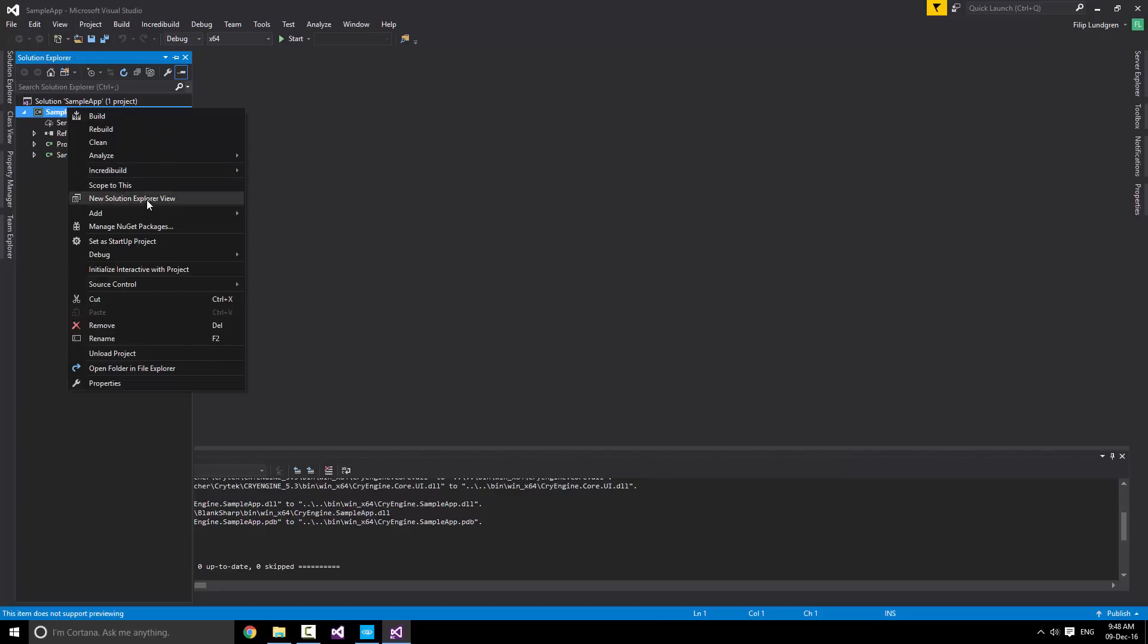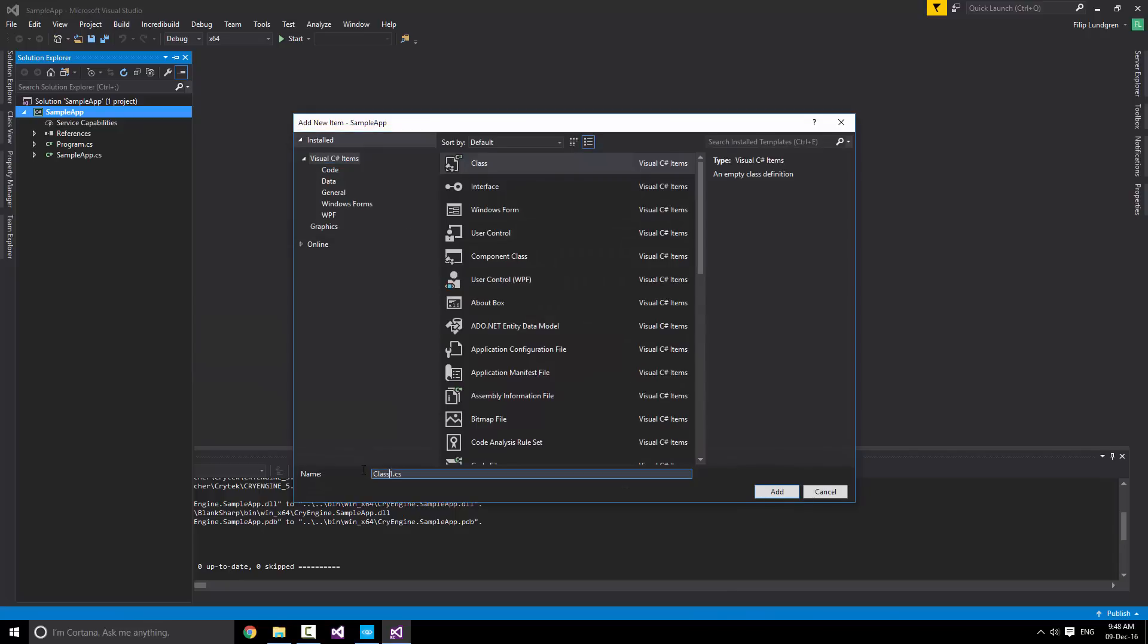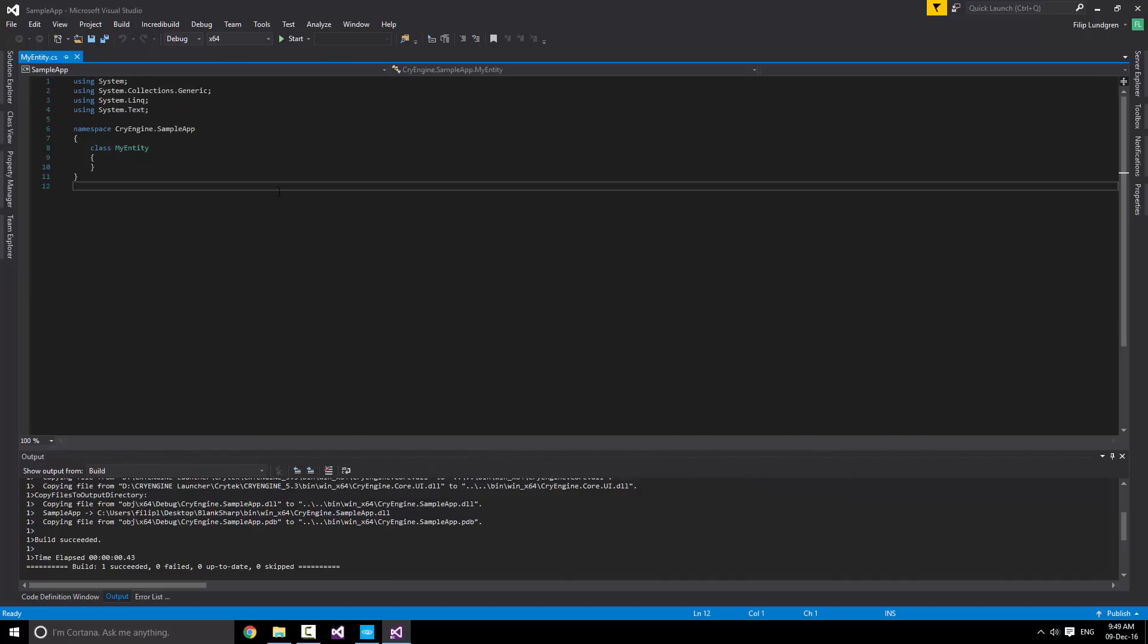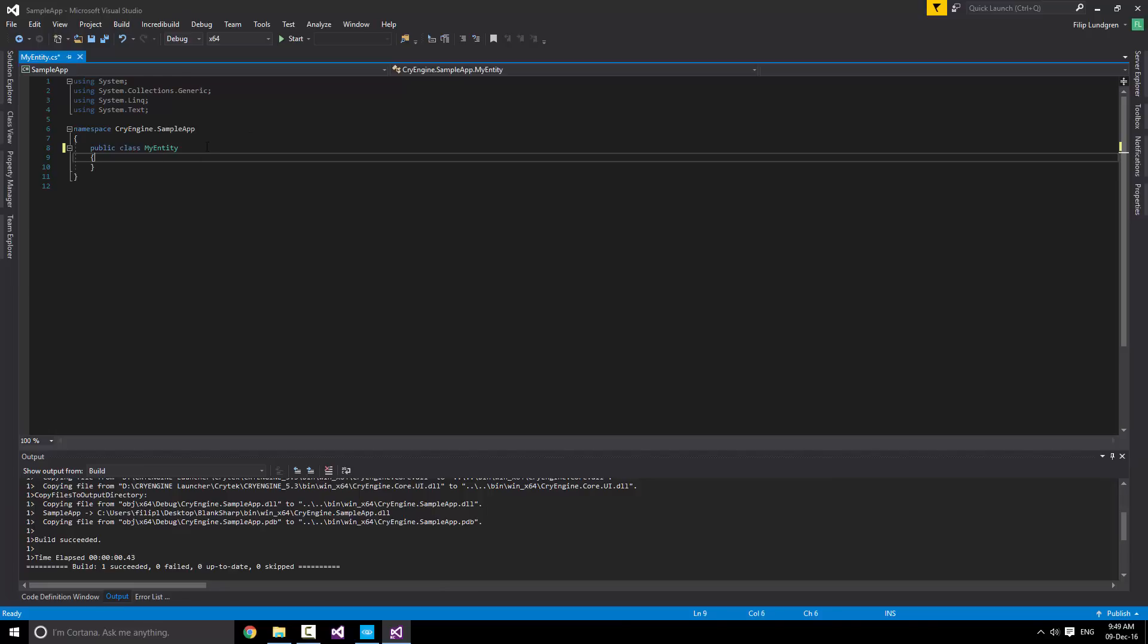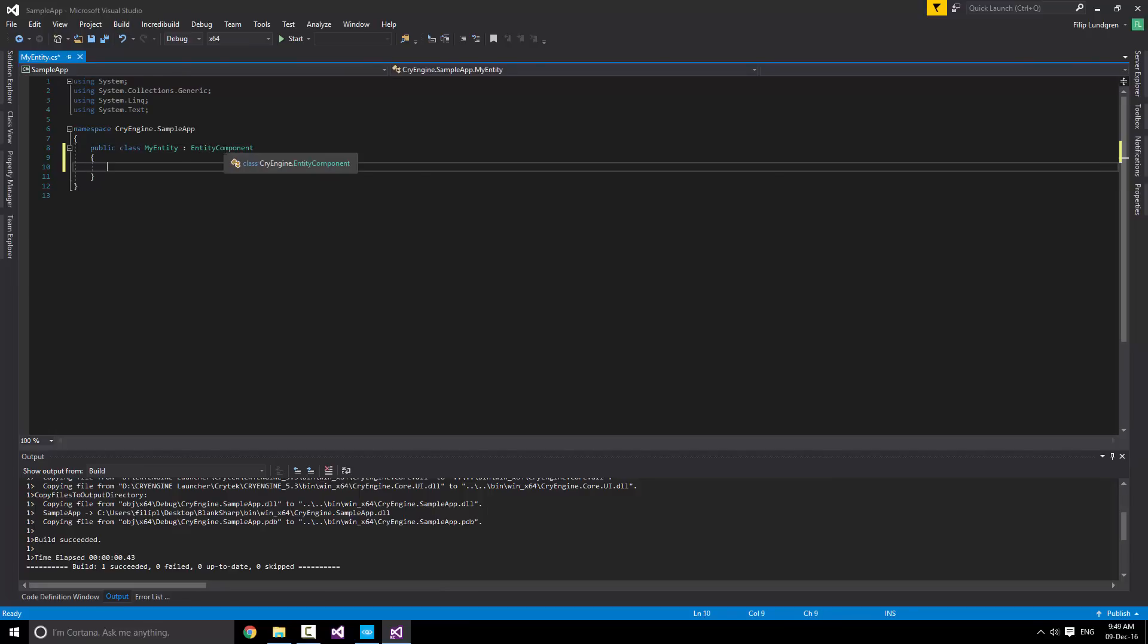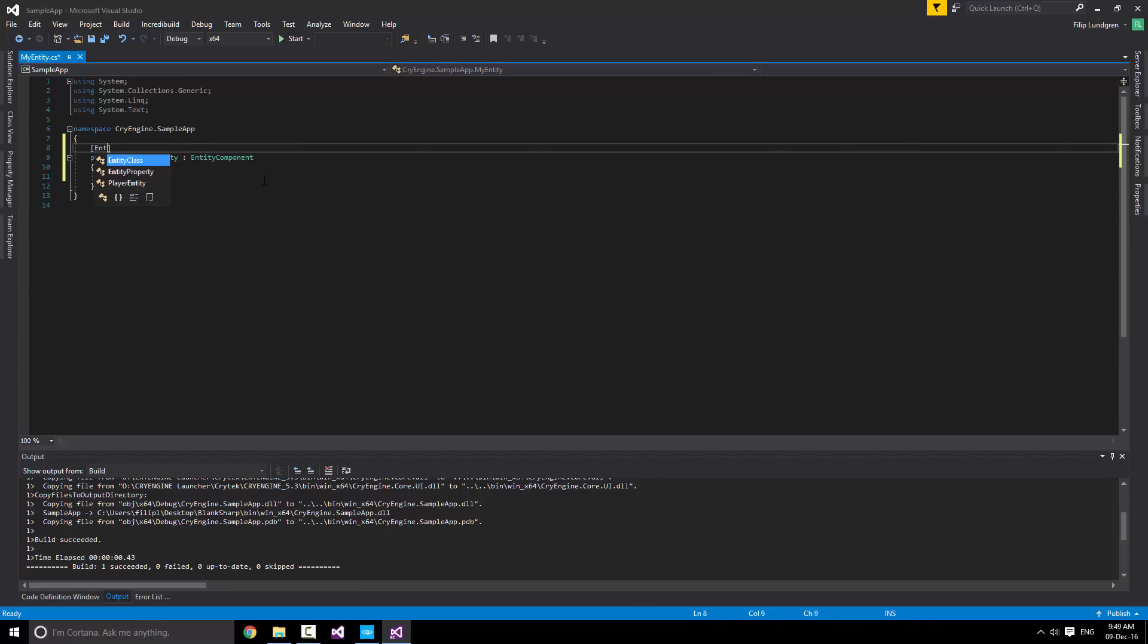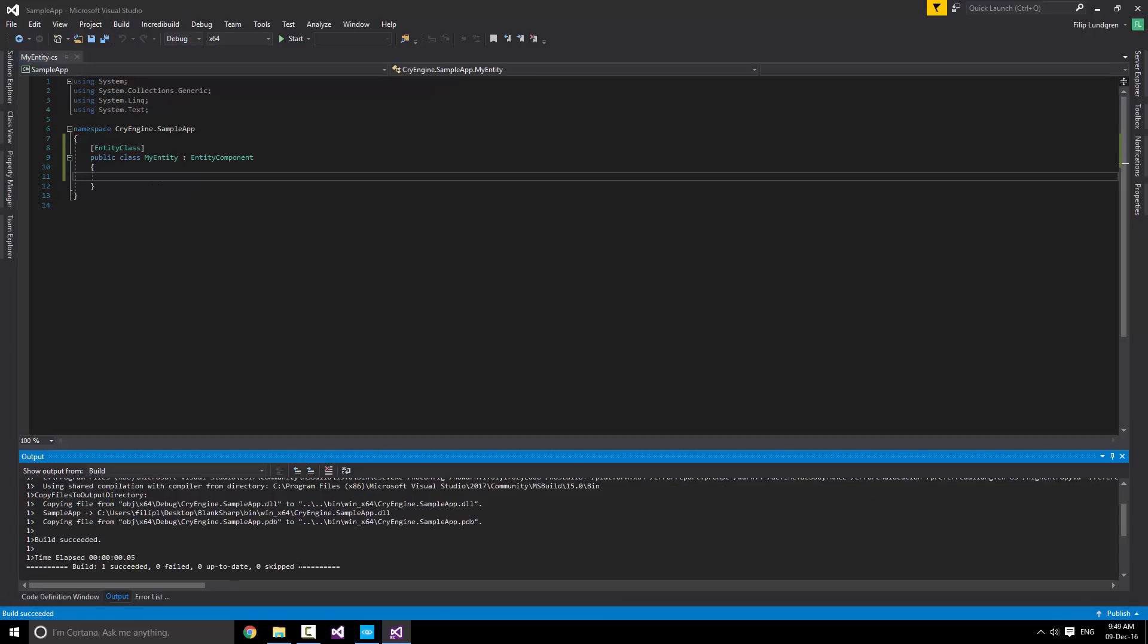We're going to ignore that for a second and just start creating a new file right away for our entity. Let's name this myEntity.cs. Let's make it public and implement the EntityComponent class. Now what an EntityComponent is, is essentially an extension of logic for any entity in the level. What we want to do is also make sure that our entity is automatically registered as an EntityClass. And that's actually all we require. So if we build quickly, we'll see that it succeeded.